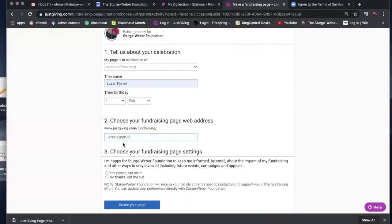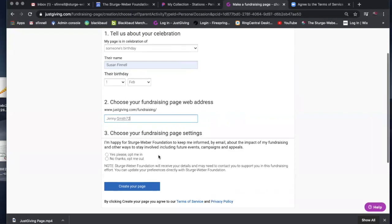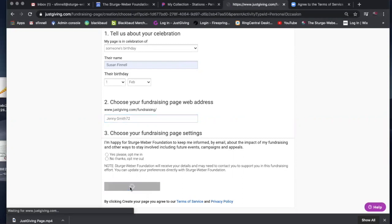Once you have that information in there, choose your fundraising page settings. If you read this, it says I'm happy for Sturge Weber Foundation to keep me informed by email about the impact of my fundraising and other ways to stay involved. You can click yes to that or no thanks, and then you'll just create your page.